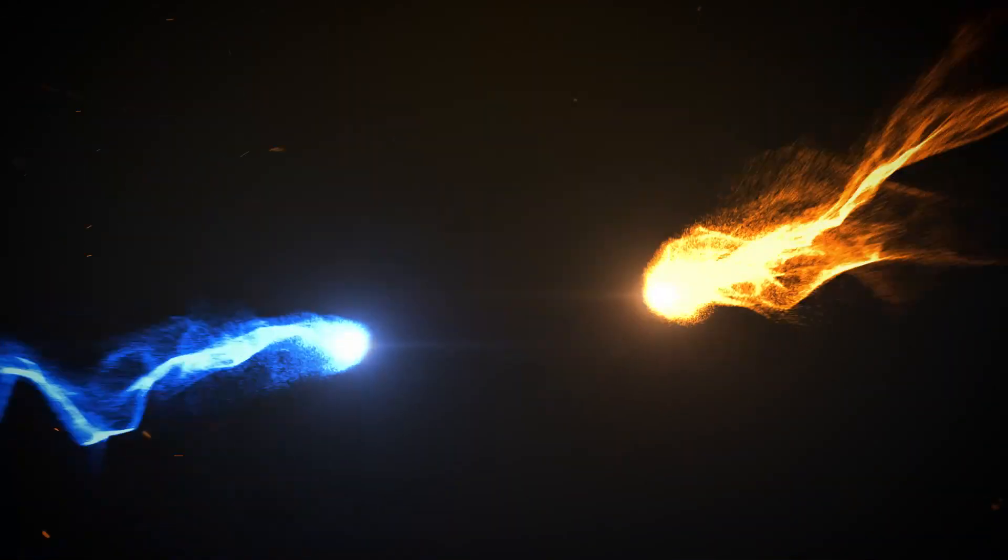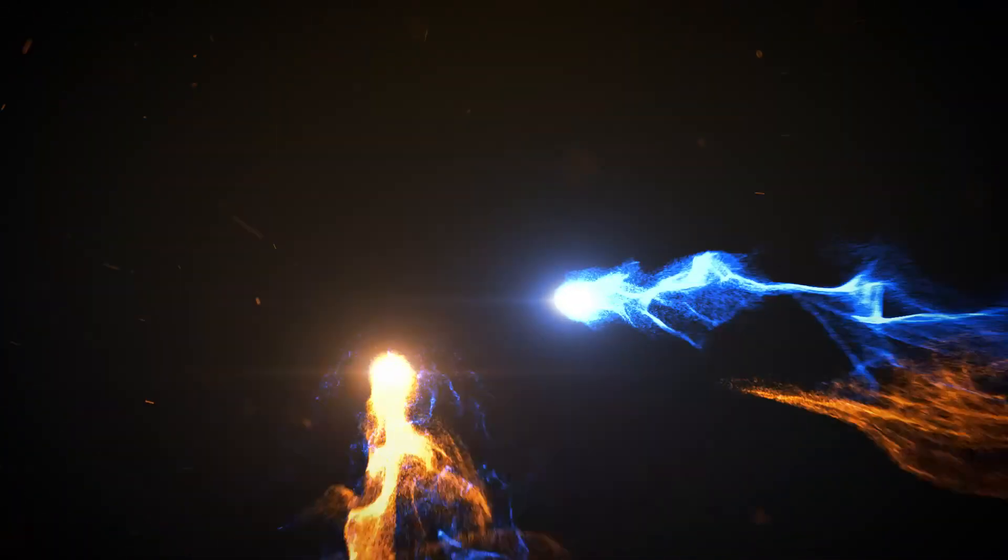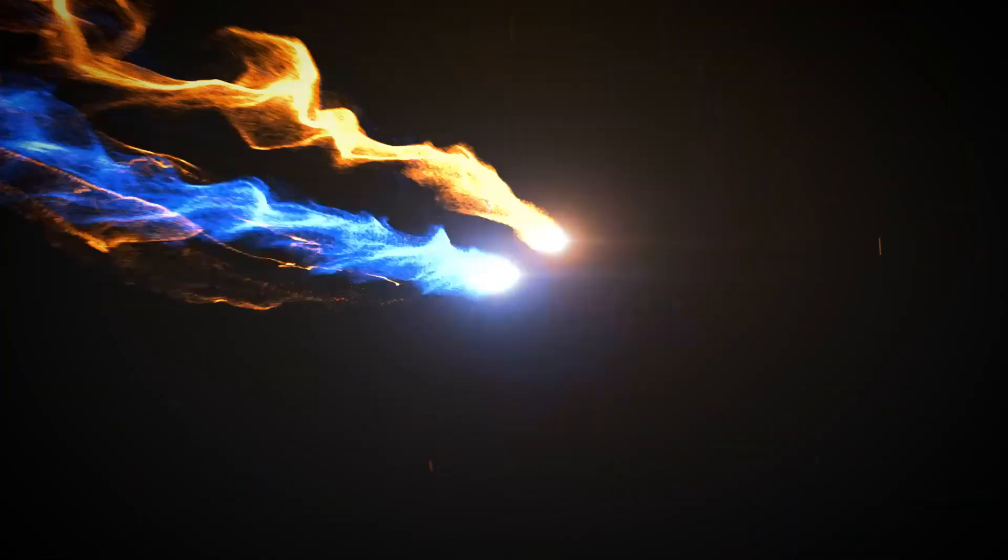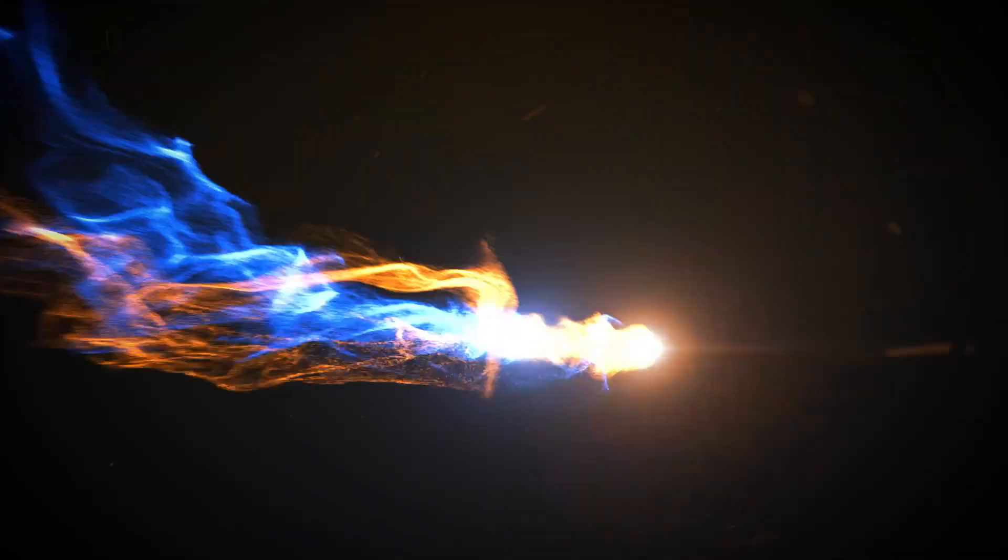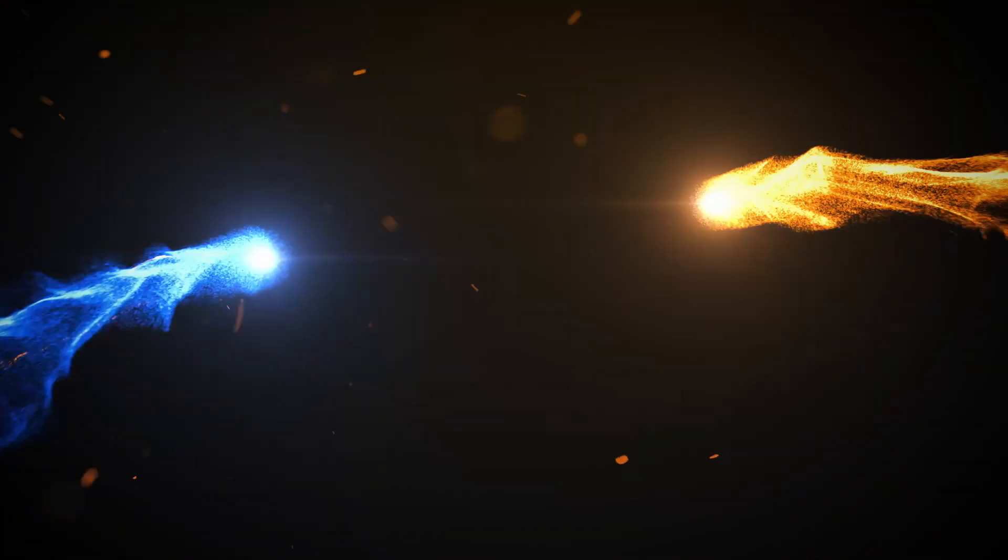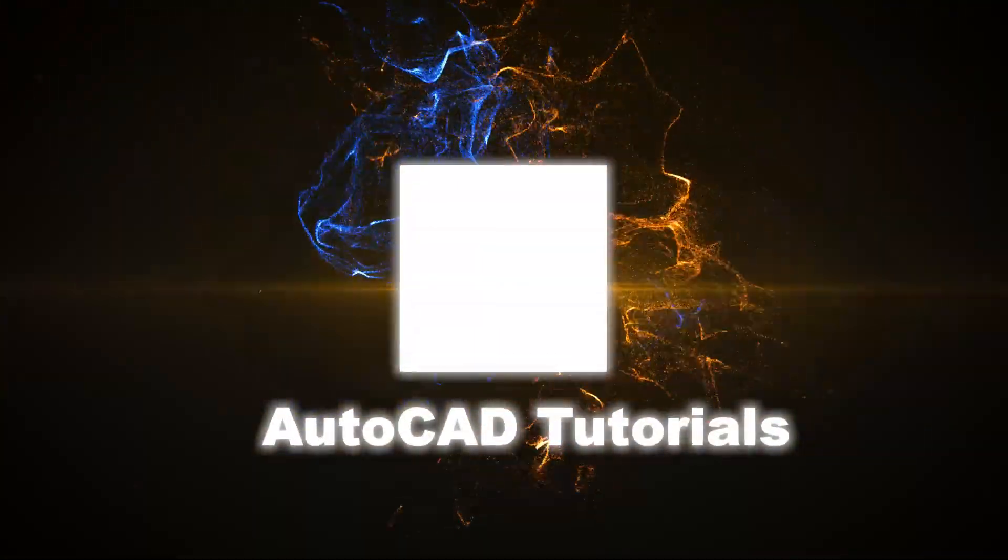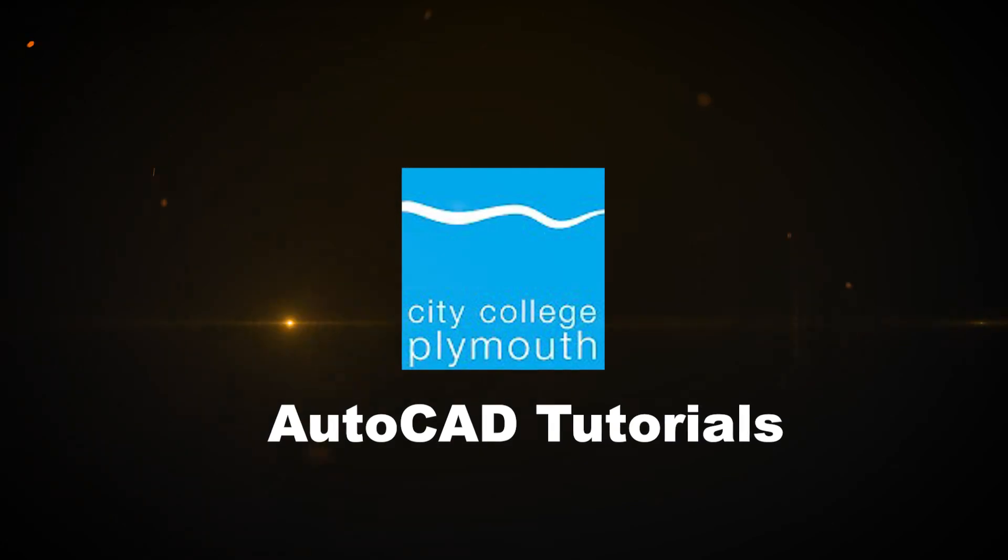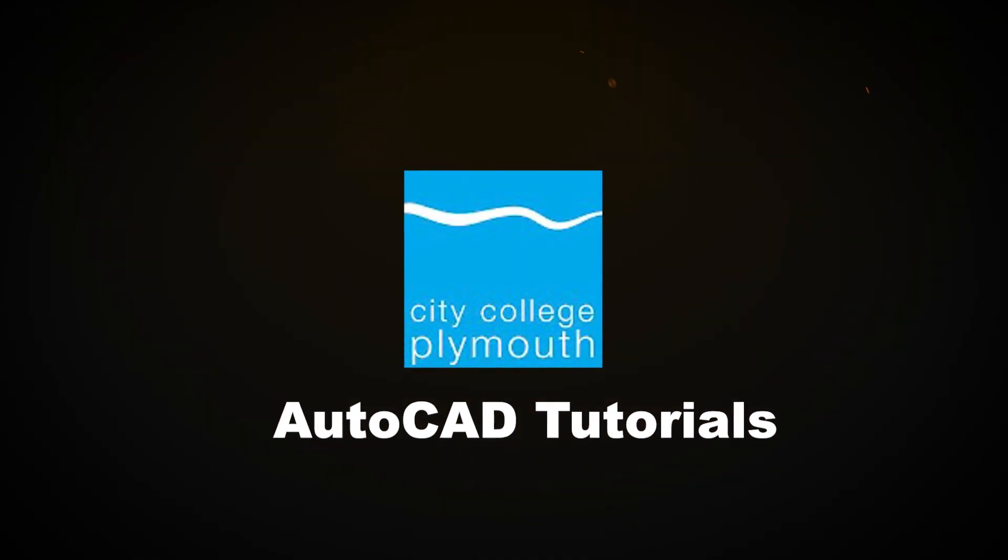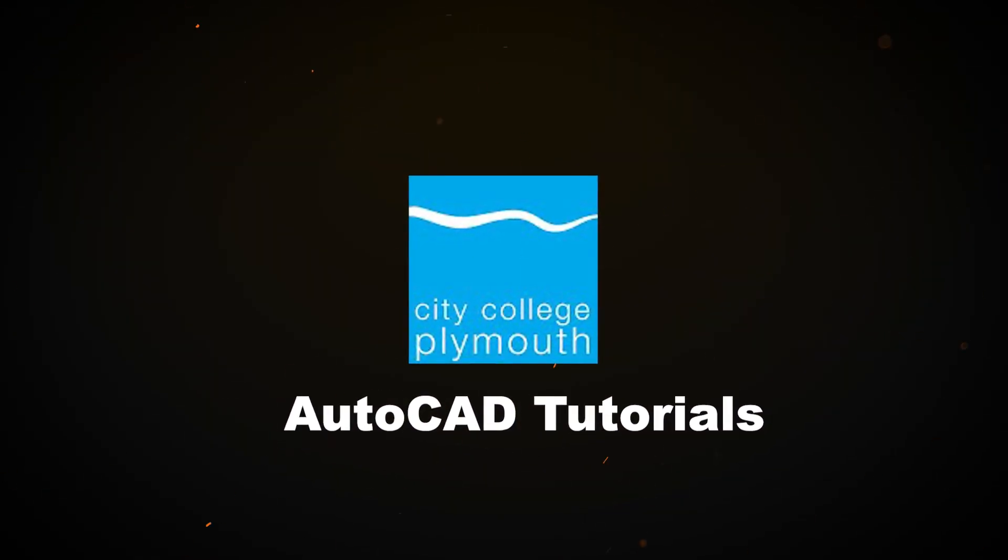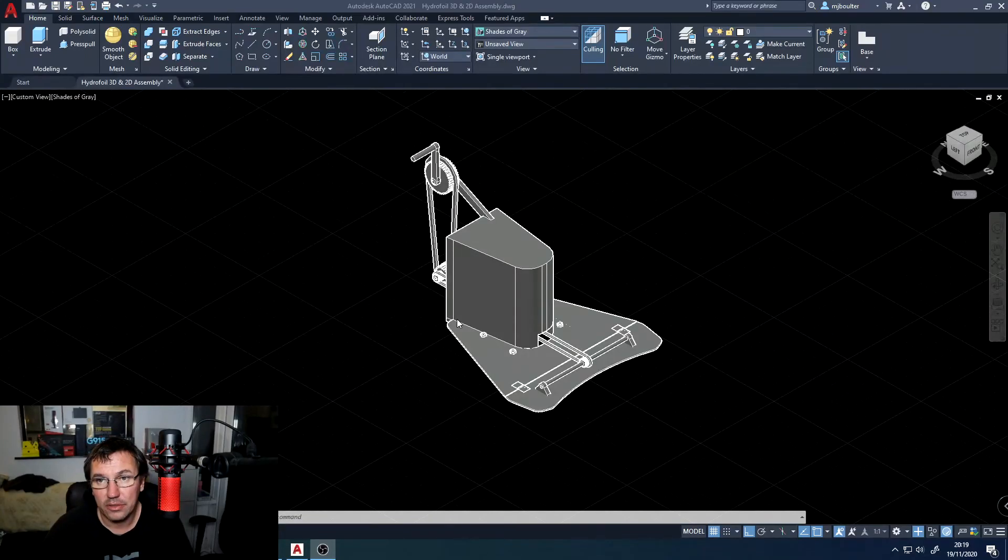I've got a part loaded up ready to go and we're just going to create the motion path and do the visualization. So I've got my part here.